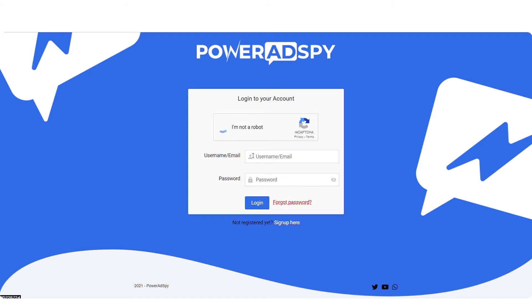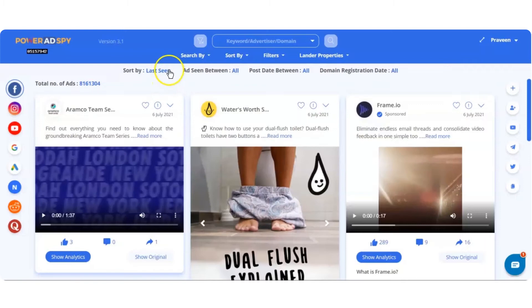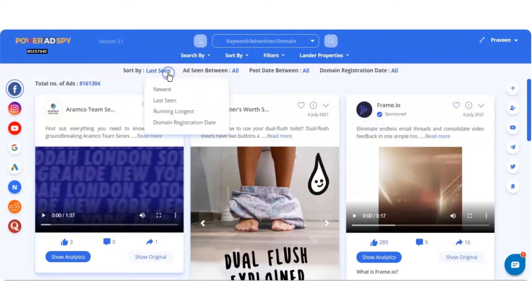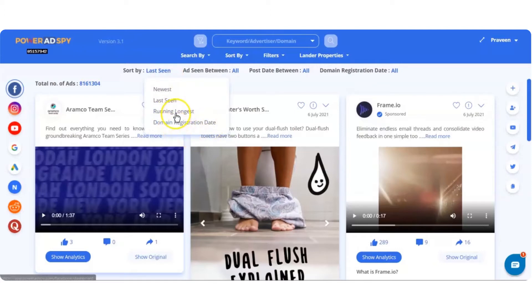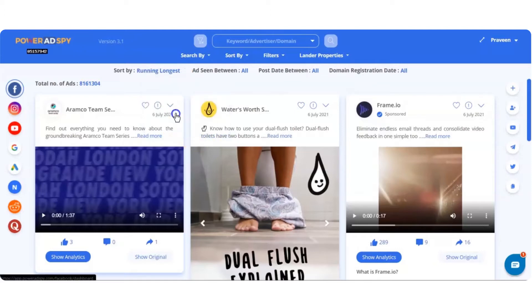First, log in to the PowerAdSpy dashboard using your login credentials. You can find the sort by option below the header section of the dashboard, which includes sorting by ads that are newest, last seen, running longest, and domain registration date.